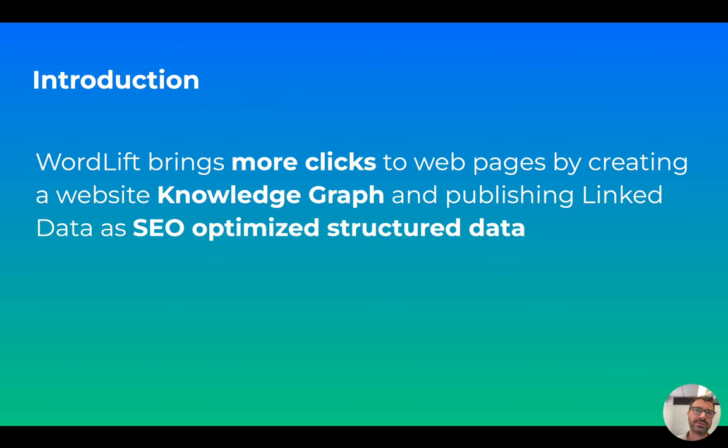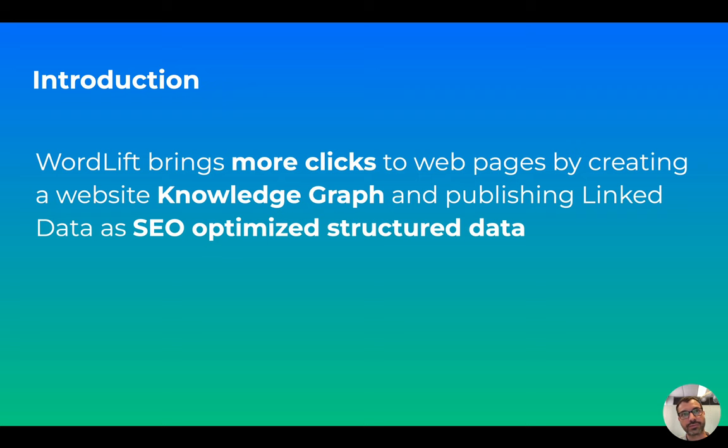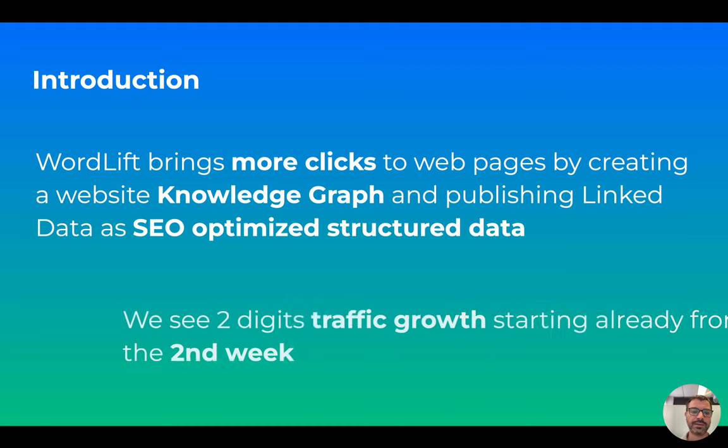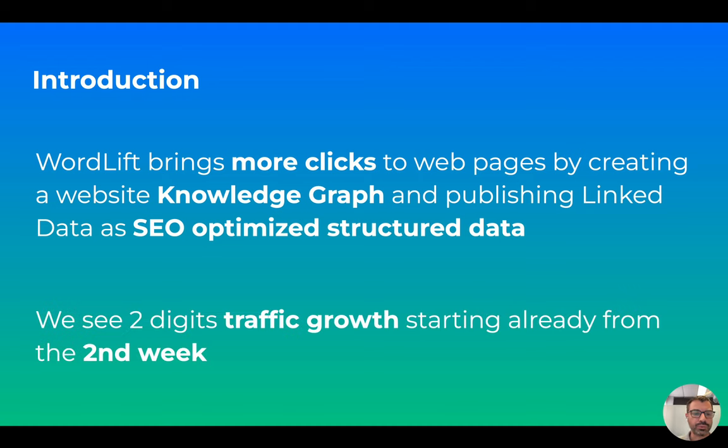So what is WordLift? WordLift is an AI that brings more clicks to web pages, and we achieve this goal by creating a knowledge graph for each website. In fact, we think that every website deserves a knowledge graph. Then we enhance and connect web pages through machine learning to LinkedIn data. And finally, we publish SEO-optimized structured data. And by doing so, we see a two-digit traffic growth starting already from the second week of the implementation.